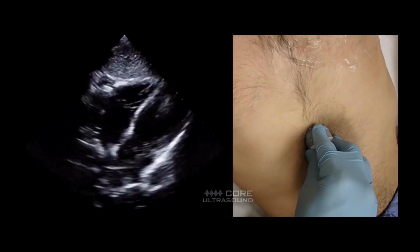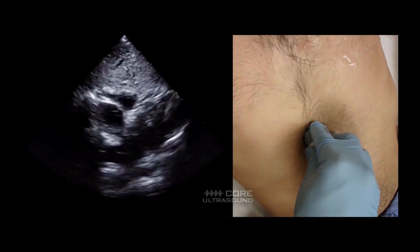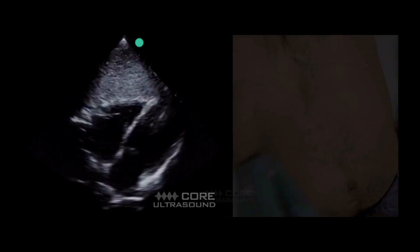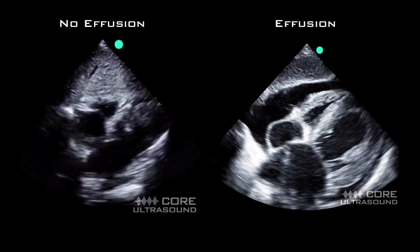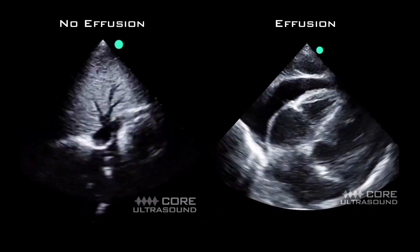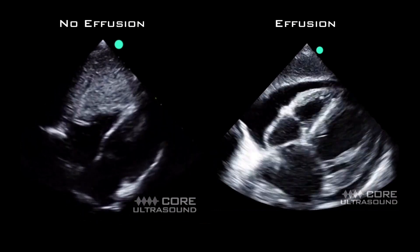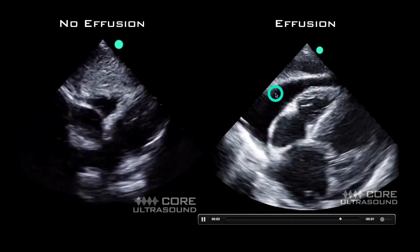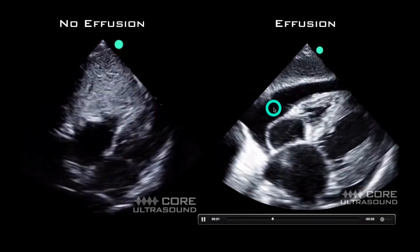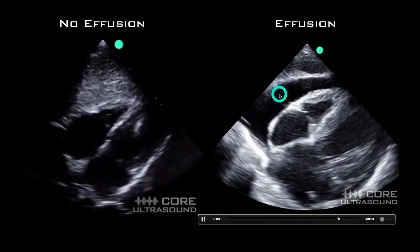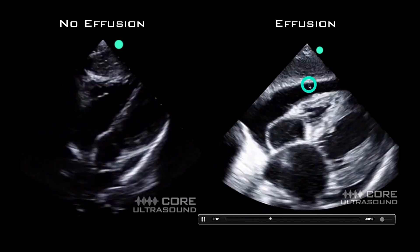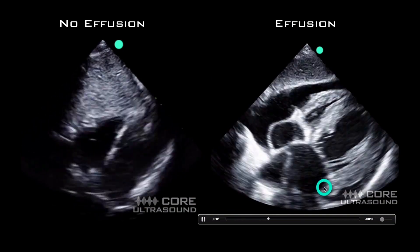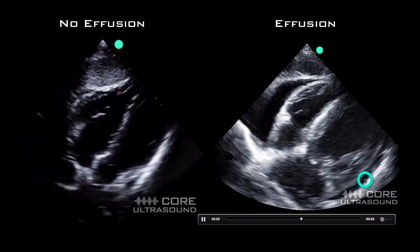If you're unfamiliar with this view, I'd recommend checking out the obtaining cardiac windows 5 Minutes Sono video. On the left side we see a sub-xiphoid view without a significant pericardial effusion, and on the right side we see a pericardial effusion. Remember, fluid is hypoechoic or dark on ultrasound — we're seeing on the right side a good-sized pericardial effusion, with the right heart and the left heart visible, and even a little sliver of it down here.